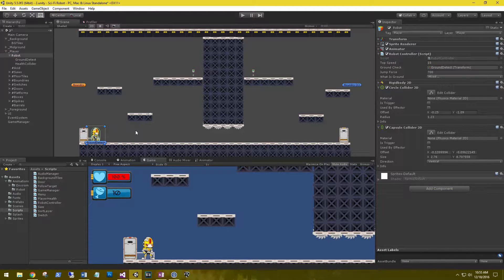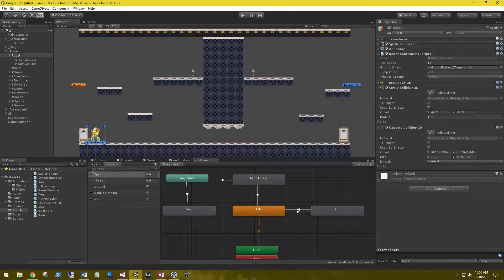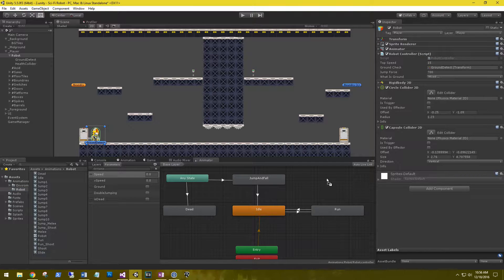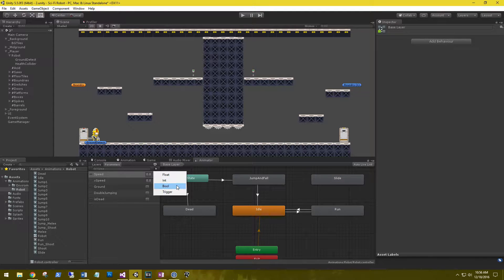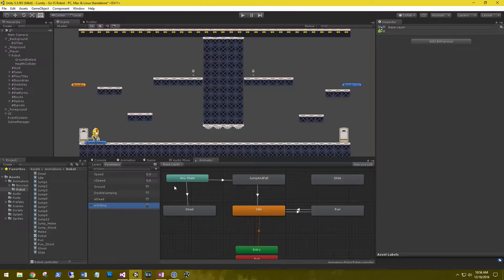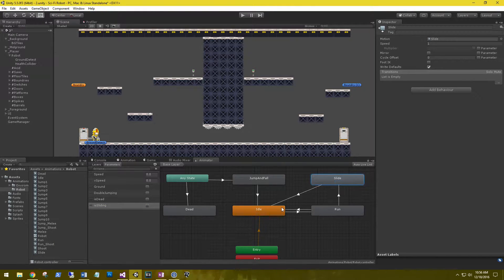Next we need to set up the animation for our sliding. Go to your animator and grab your sliding animation and drag it into the scene. Mine is the very bottom one — 'slide' — and I'm just going to bring it in here. For us to slide we need to create a new parameter of type bool. We're going to call it 'is sliding' and make a transition between run and slide, and between slide and idle.